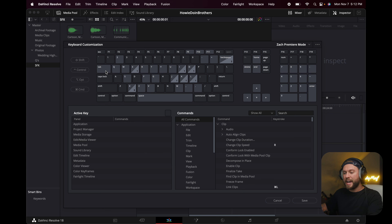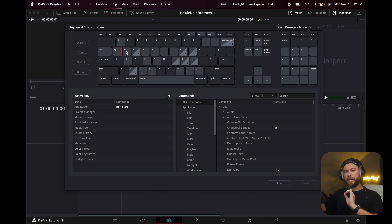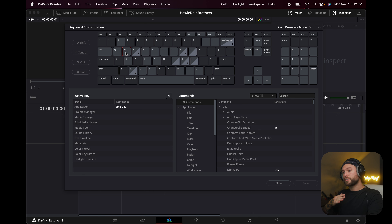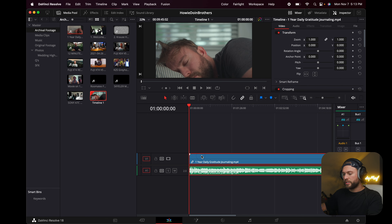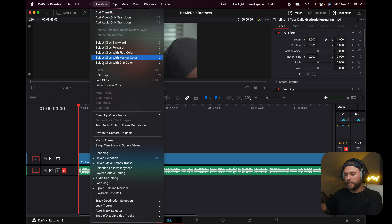I'm going to breeze through these relatively quickly because I don't want this video to be four hours long — feel free to rewind or come back. The very first thing is I set Tab to opening the Media Pool. If I'm in the Edit tab and done grabbing assets, I just hit Tab to close and open the Media Pool. The next three shortcuts work together: Q, W, and E. Q is trimming the start of a clip, W is splitting a clip (making a cut), and E is trimming the end of a clip.